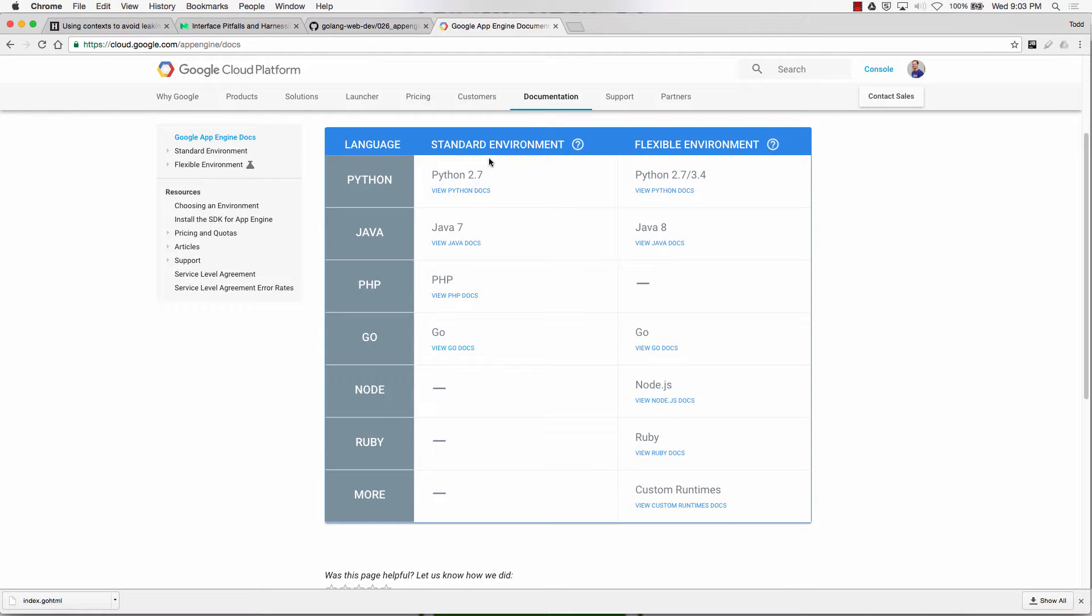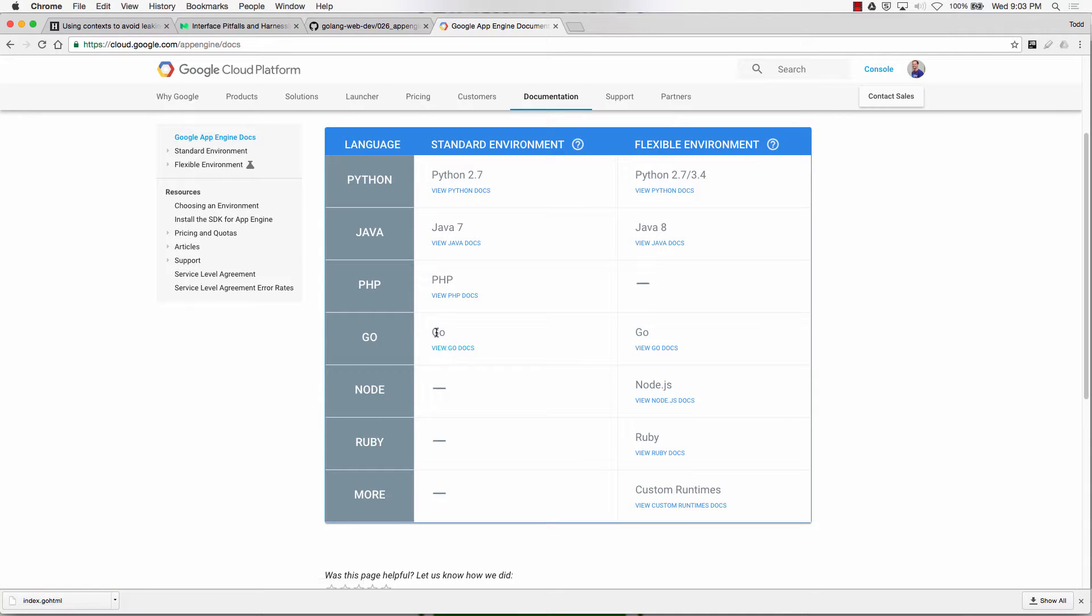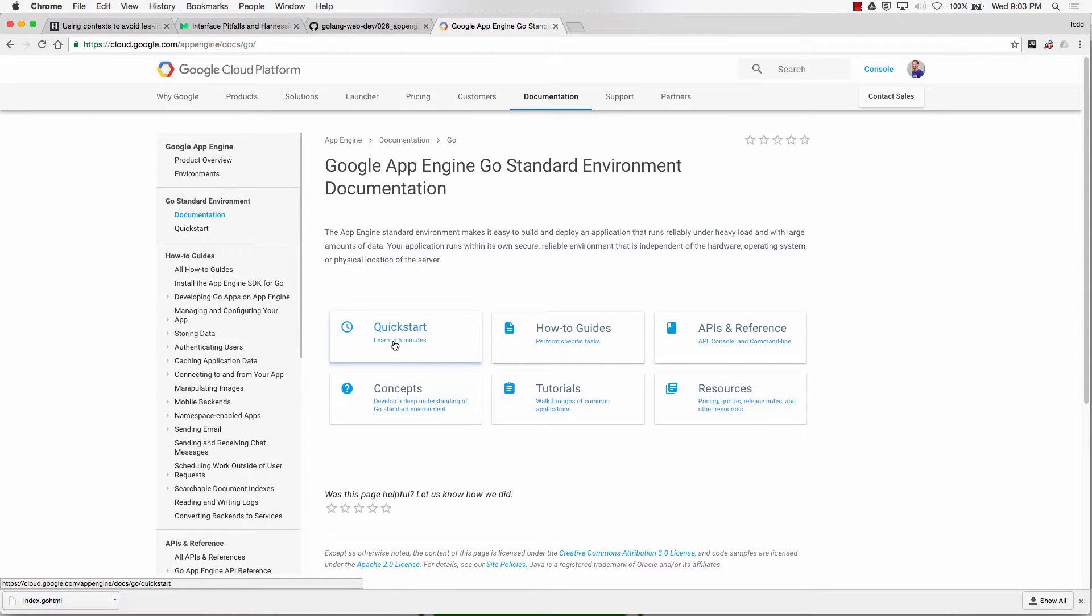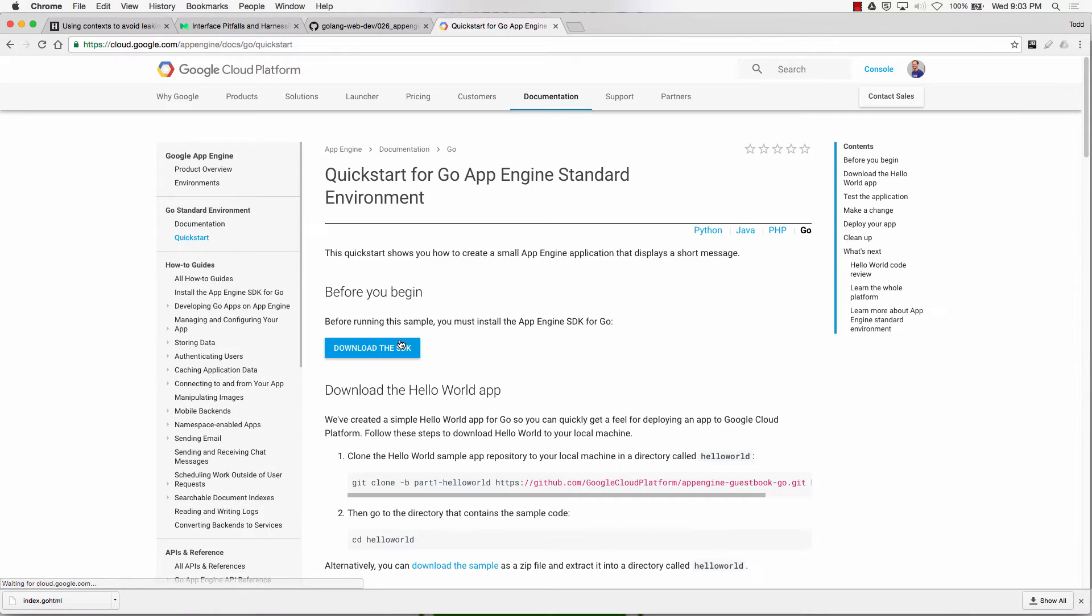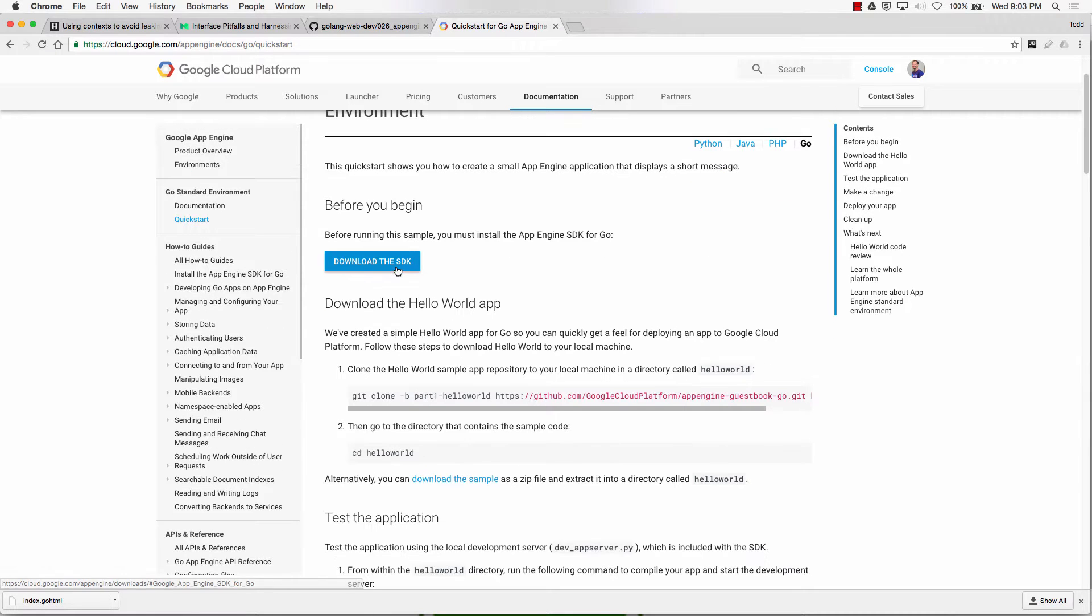So there's a standard environment, and there's the more flexible environment. The more flexible environment is going to be more towards Infrastructure as a Service. This is more Platform as a Service. So click on View Docs. And then we're going to do the Quick Start right here. And at Quick Start, we're going to download the SDK. So we'll click Download the SDK.